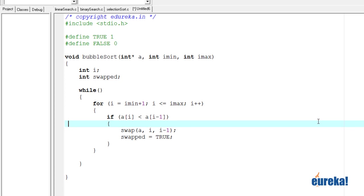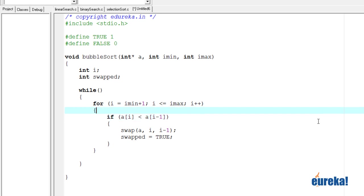So if we ever enter the if statement, we say if we enter the if statement means we have performed the swap, which means we need to perform the next pass also. So this while loop will keep running as long as swapped is equal to true.